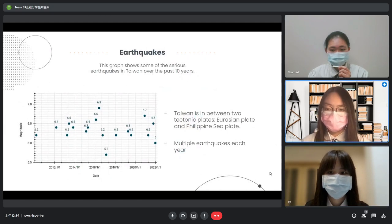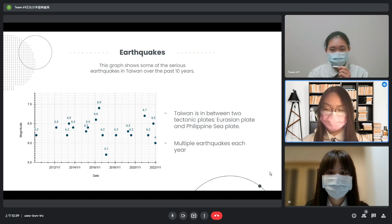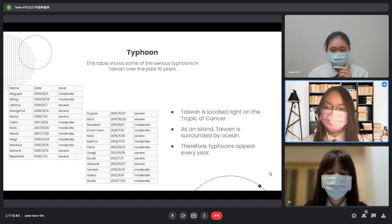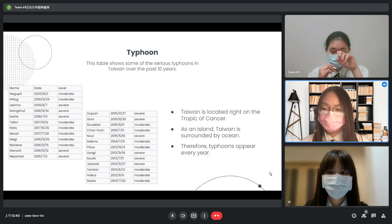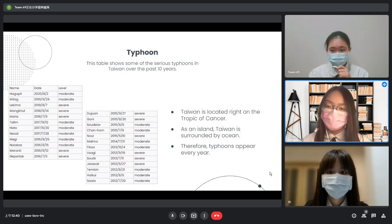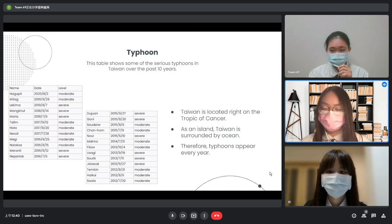The graph shows some of the serious earthquakes in Taiwan over the past 10 years. The biggest earthquake happened on September 21, 1999. It caused a lot of destruction, injury, and death. Therefore, we plan to build certain houses. Typhoons are also a big disaster in Taiwan. This graph shows some serious typhoons over the past 10 years. Therefore, we built a fan to stop the flood.